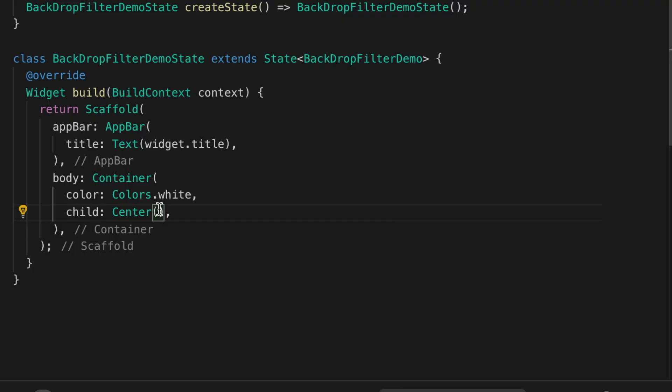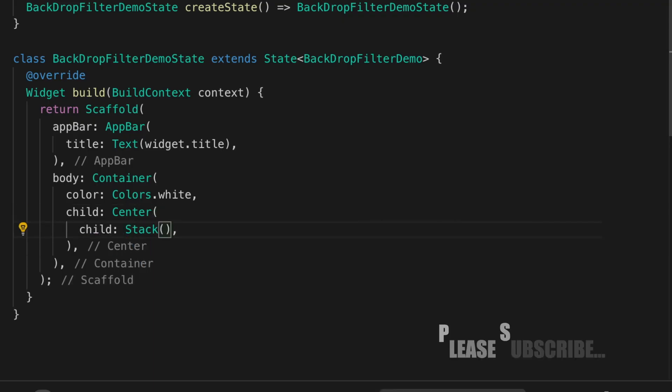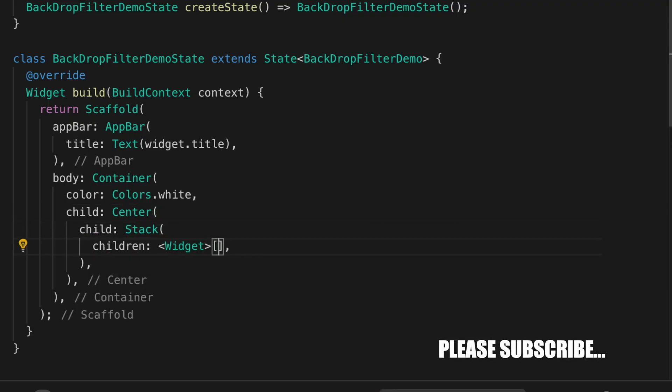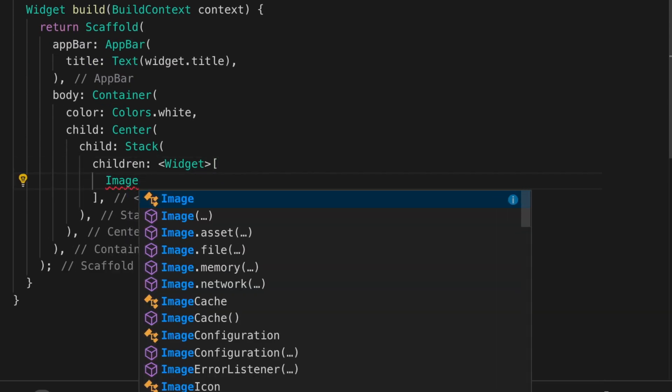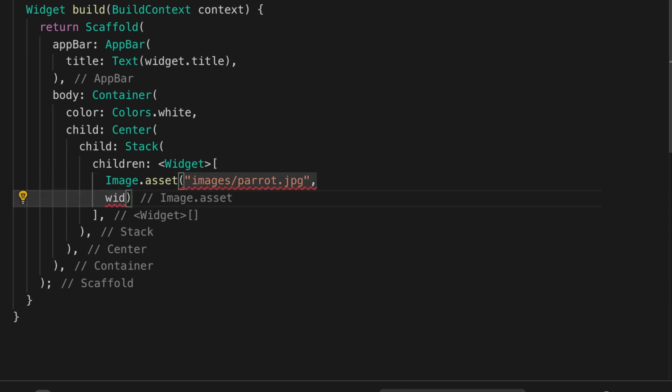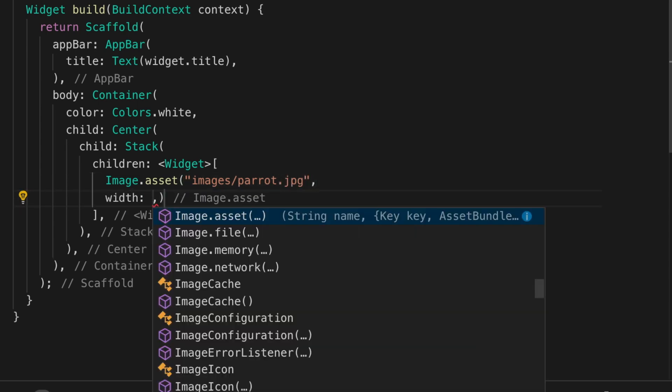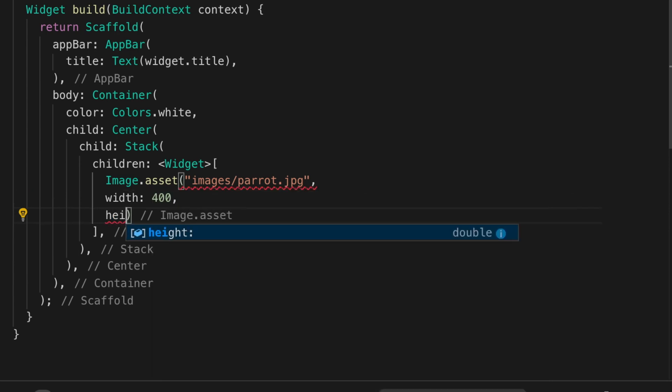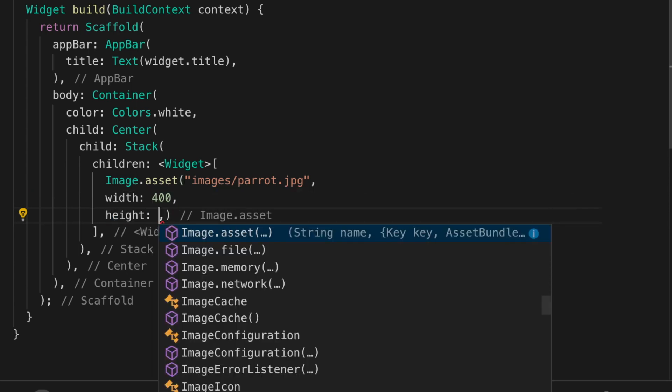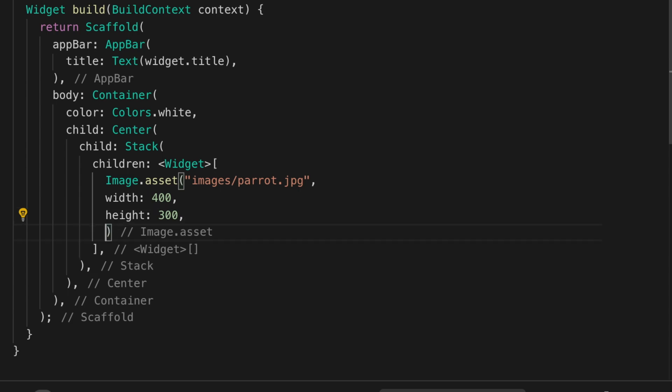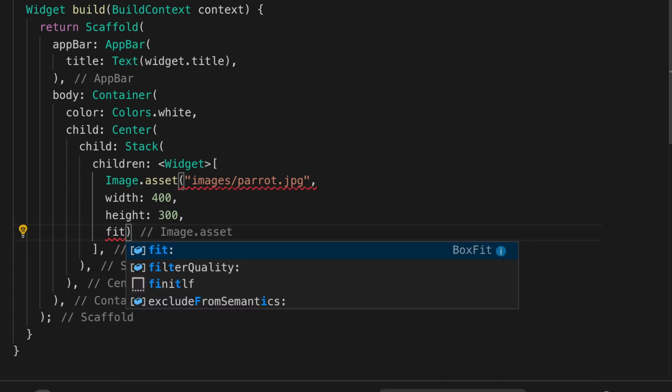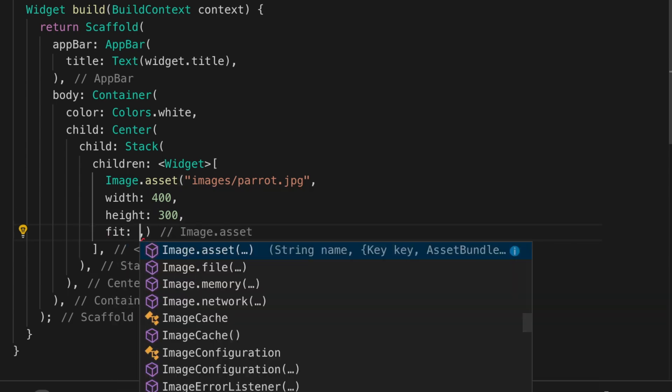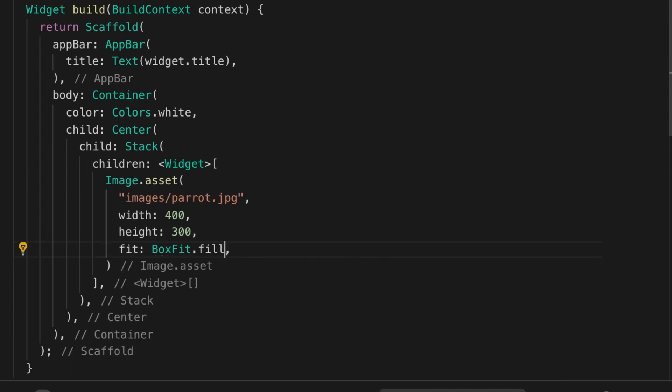So let's start and as usual I will be starting with an empty template and I will be adding a stack that takes a list of children. The first one is an image parrot.jpg which is in my assets actually. I will be showing it shortly. I am going to give it a width of 400 and height of 300 and set the fit to boxfit.fill so that it will scale completely.